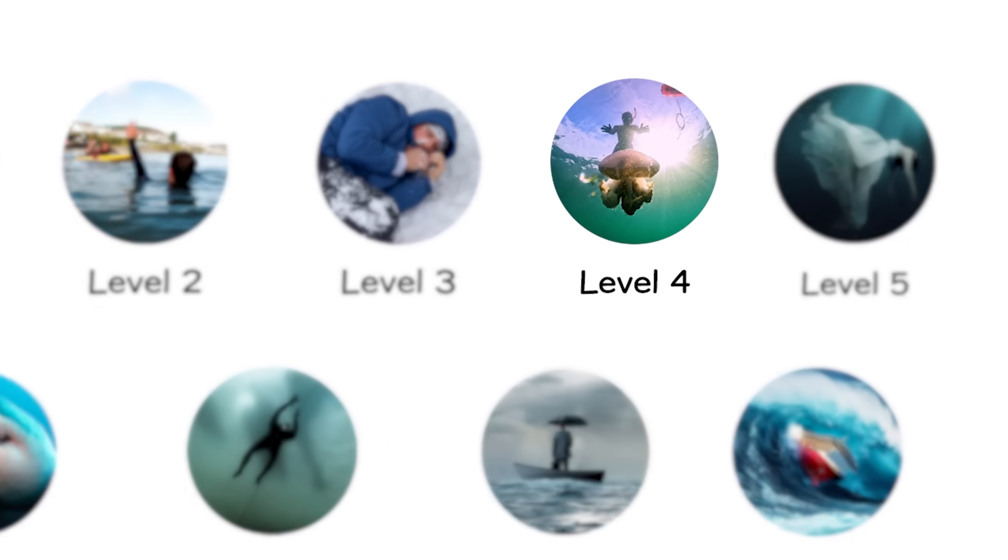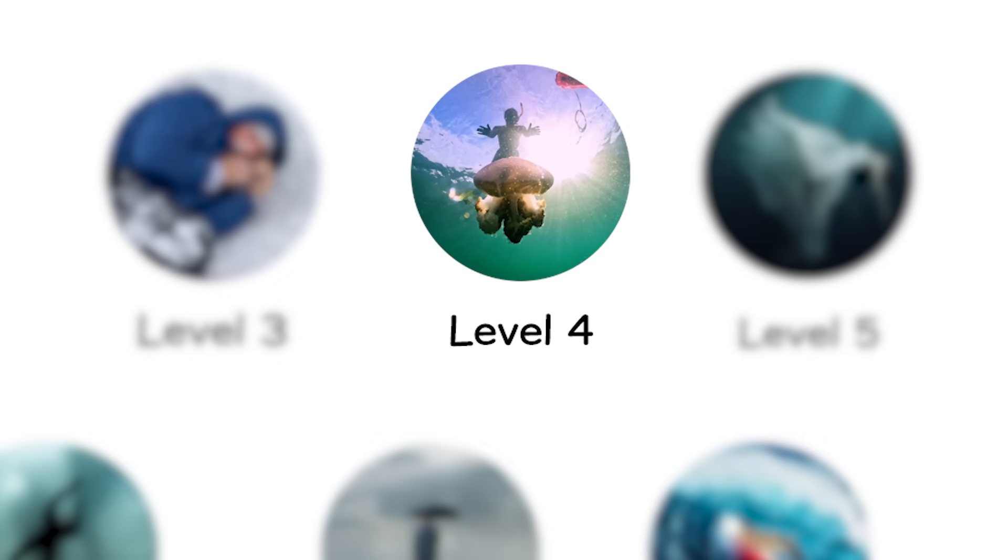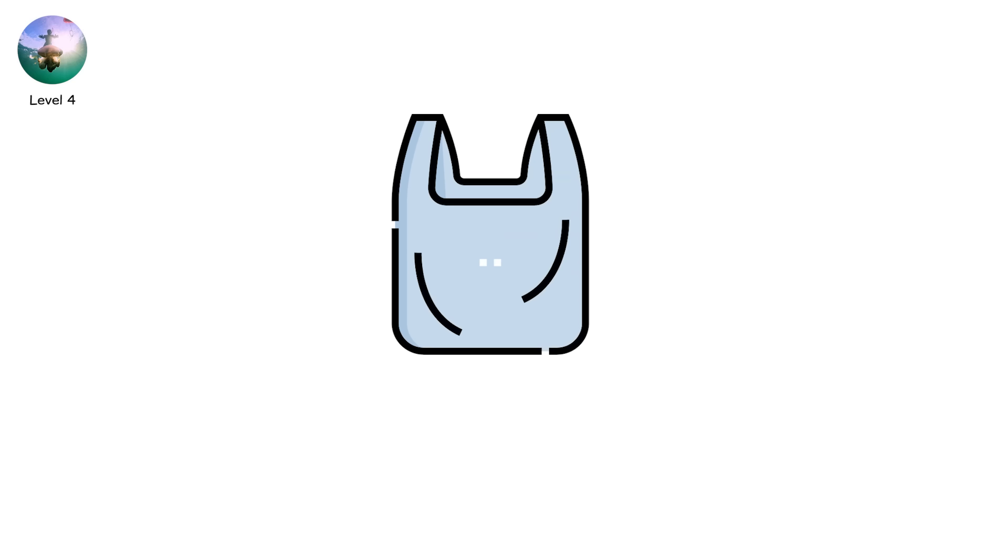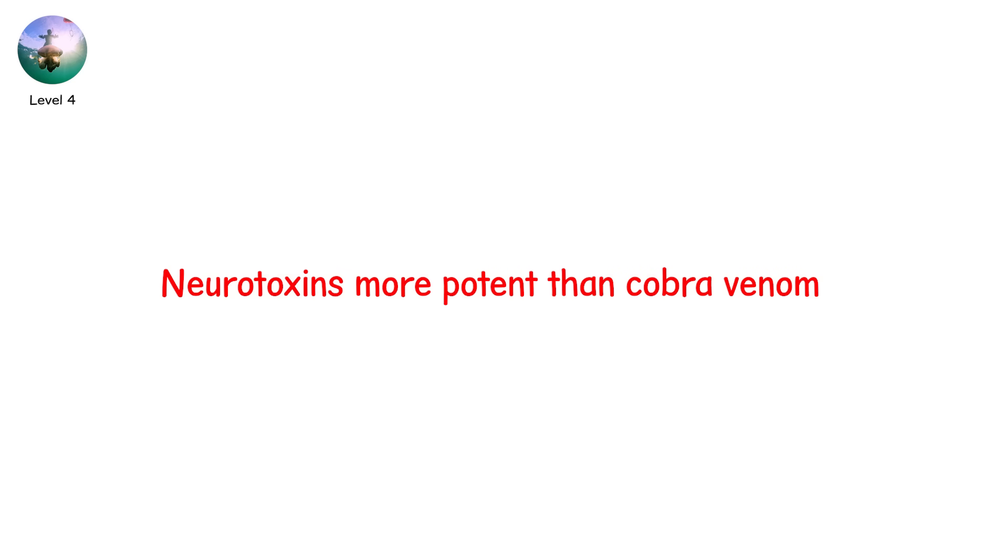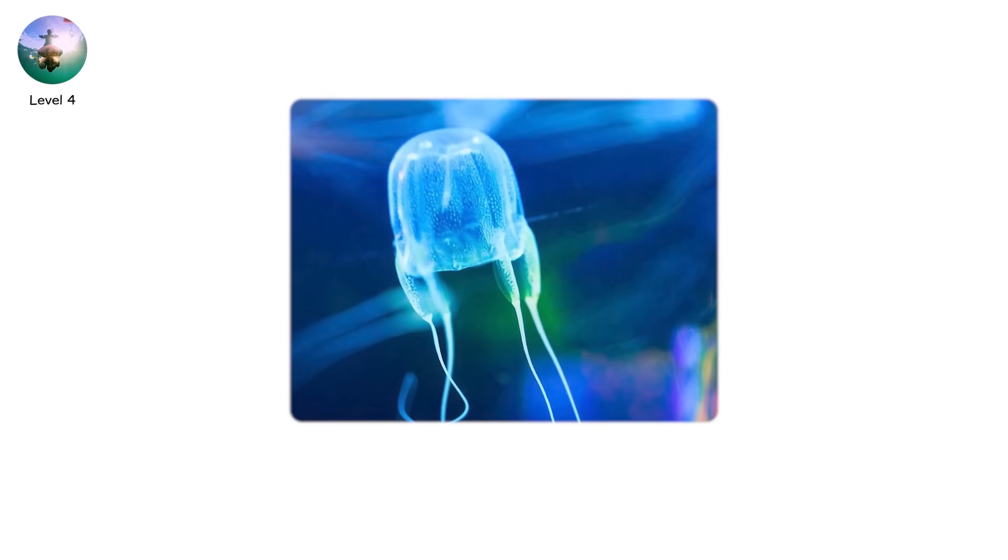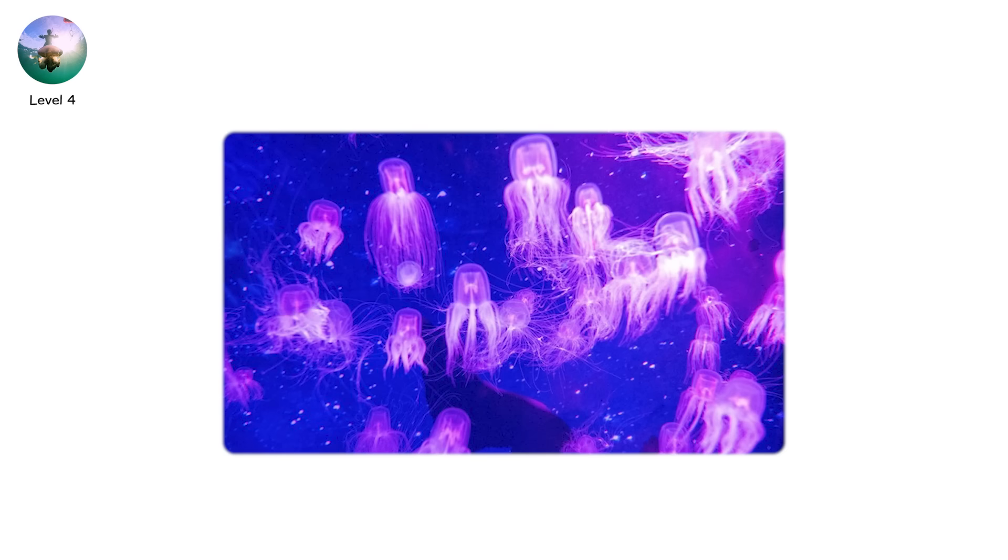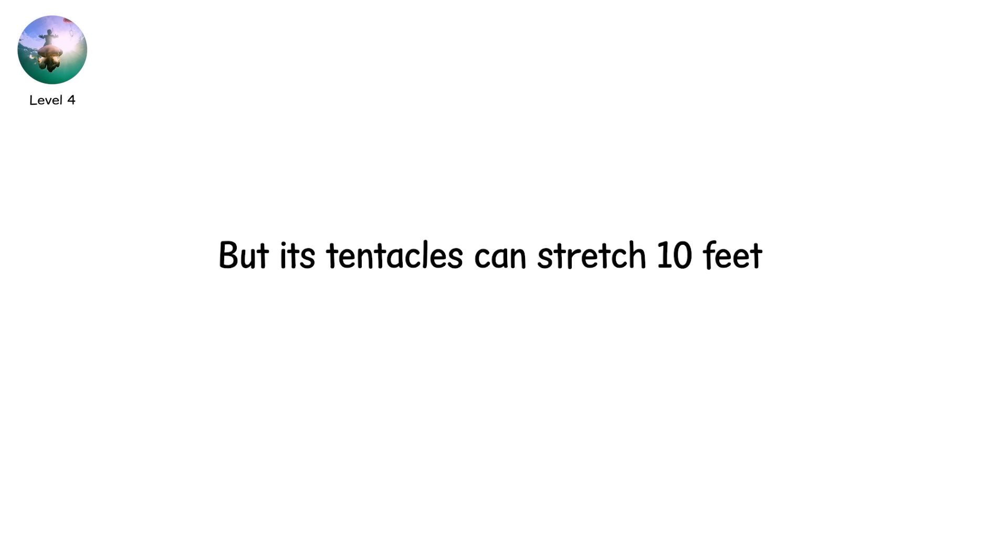Level 4. Jellyfish. Drifters That Kill. They look like plastic bags. Translucent, weightless, harmless. But jellyfish are the ocean's quiet assassins, and some are armed with neurotoxins more potent than cobra venom. The box jellyfish, found in the waters of the Indo-Pacific, is barely the size of a basketball, but its tentacles can stretch 10 feet, trailing microscopic harpoons.